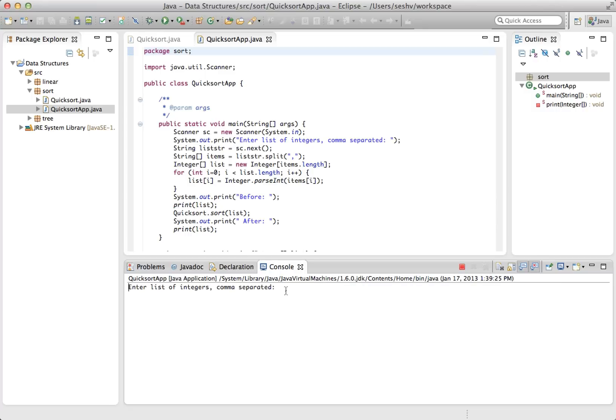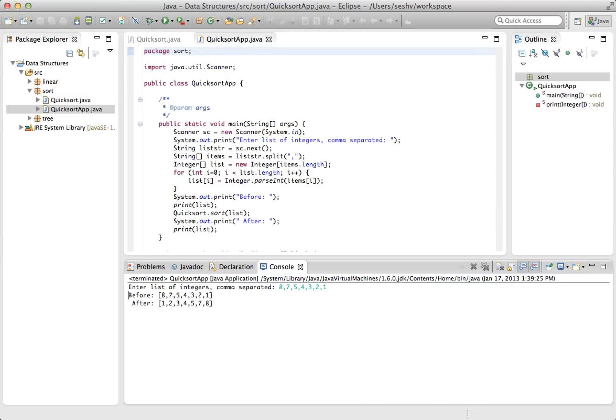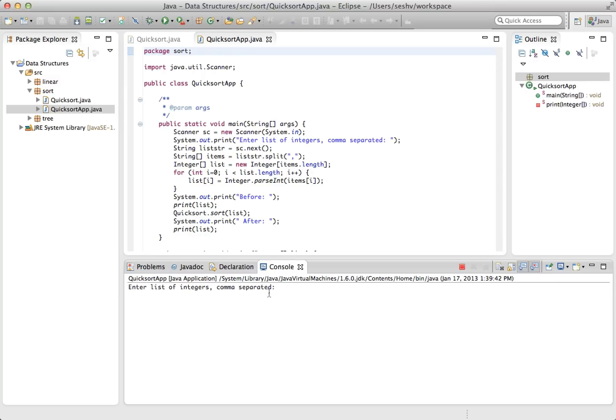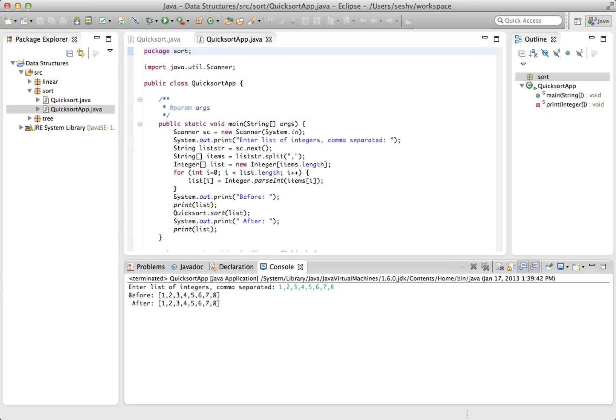Let's try the reverse sorted list that we used in the examples of the first part. Eight, seven, five, four, three, two, one. One, two, three, four, five, seven, eight. Looks good. Let's try a sorted list. One, two, three, four, five, six, seven, eight. And that looks good as well.